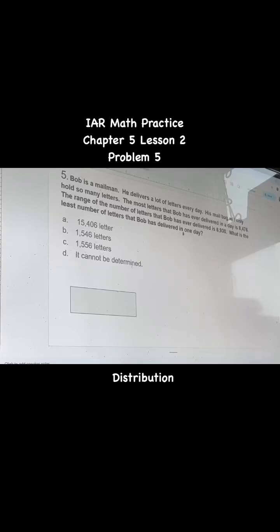This is problem number five, chapter five, lesson two. Bob is a mailman. He delivers a lot of letters every day, and his mailbag will only hold so many letters. The most letters that Bob has ever delivered in a day is 8,476. The range of the number of letters that Bob has ever delivered is 6,930. What is the least number of letters that Bob has delivered in one day?